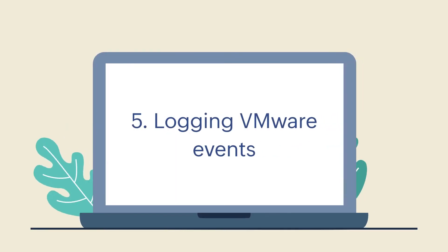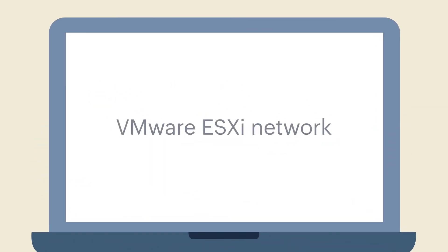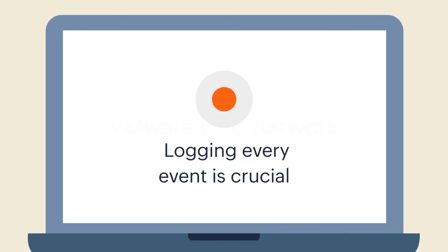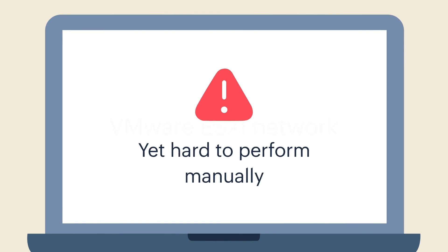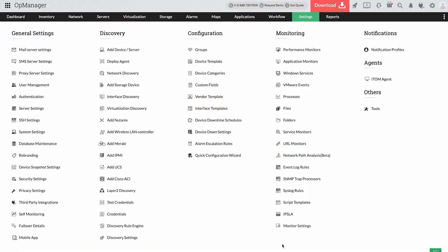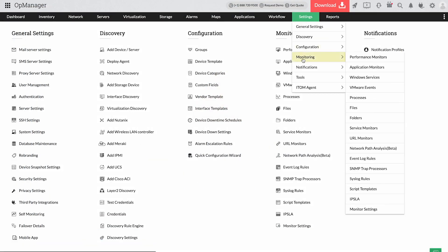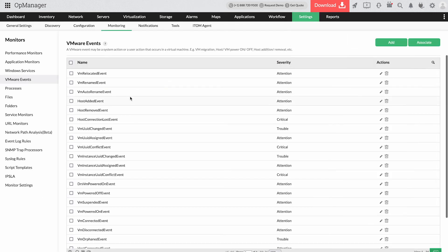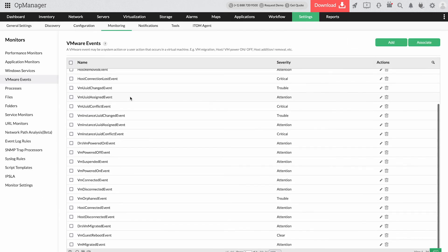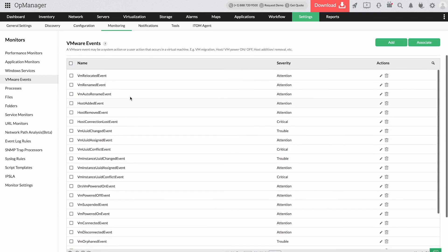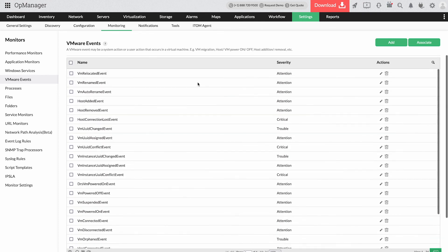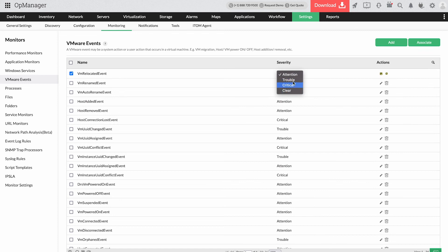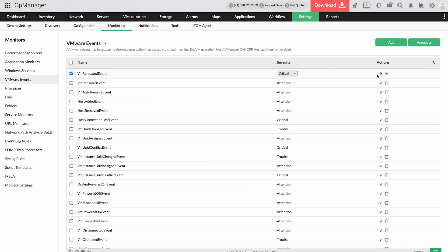Logging VMware events. In a VMware ESXi network, logging every event is crucial, yet hard to perform manually. OpManager's ESXi SNMP monitor records every VMware event in your environment, reducing manual efforts involved. You can also choose to receive severity-based alerts only for significant events to ensure they receive immediate and closer attention.